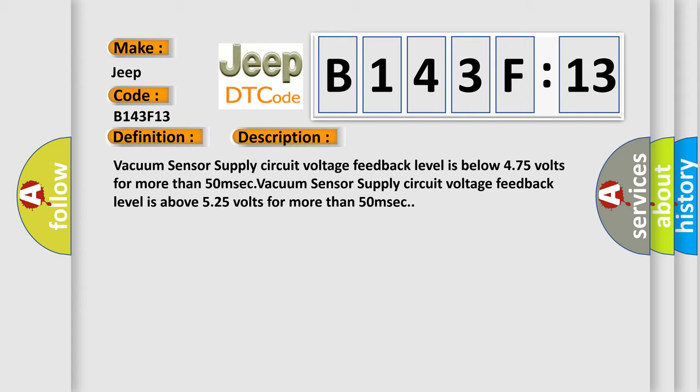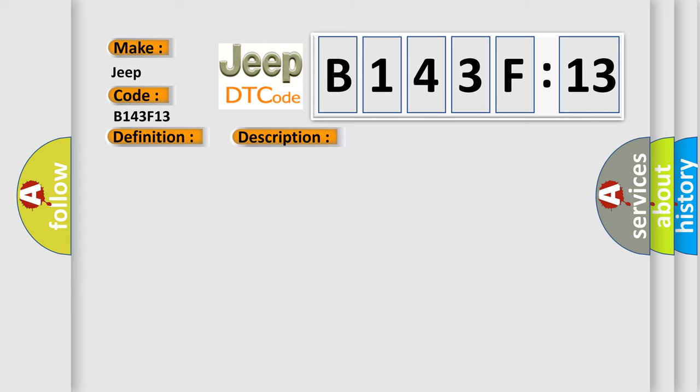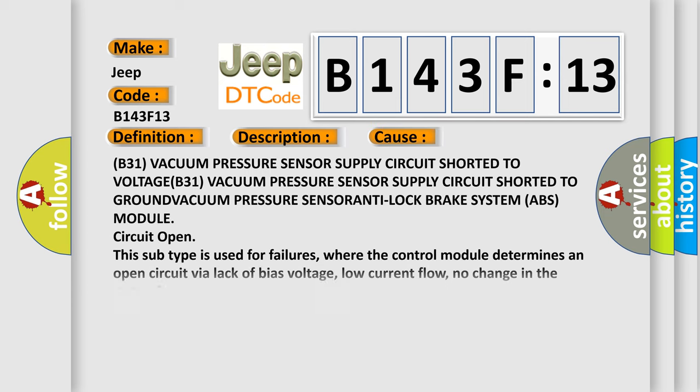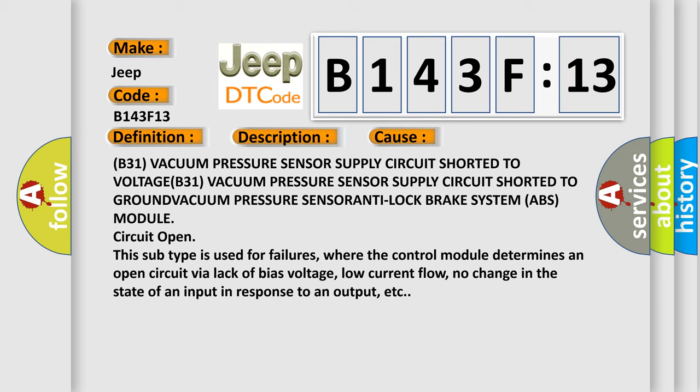This diagnostic error occurs most often in these cases: B31 vacuum pressure sensor supply circuit shorted to voltage, B31 vacuum pressure sensor supply circuit shorted to ground, vacuum pressure sensor anti-lock brake system ABS module circuit open.